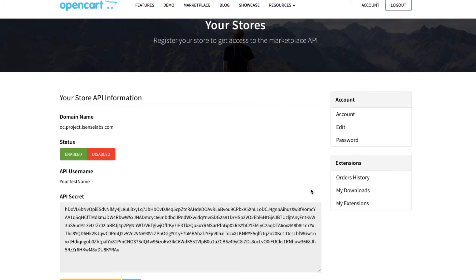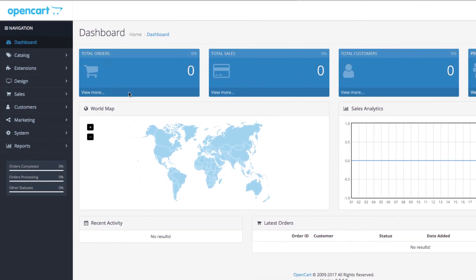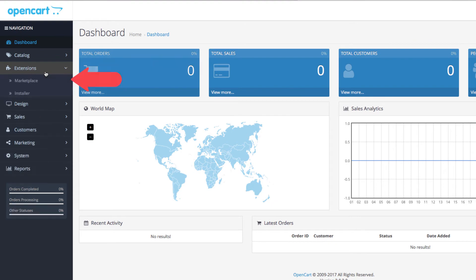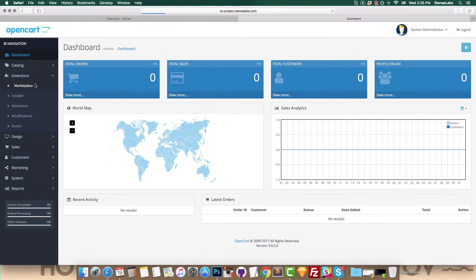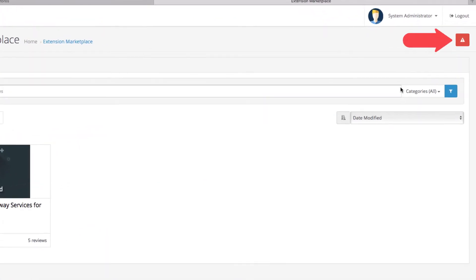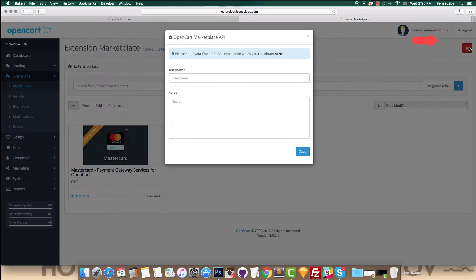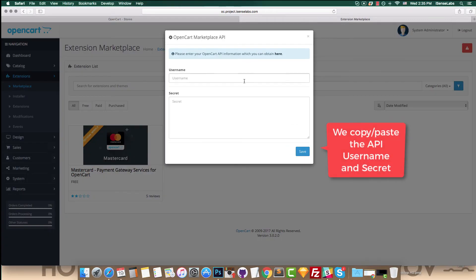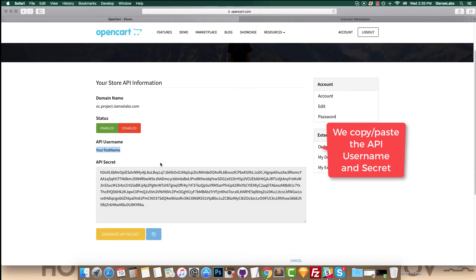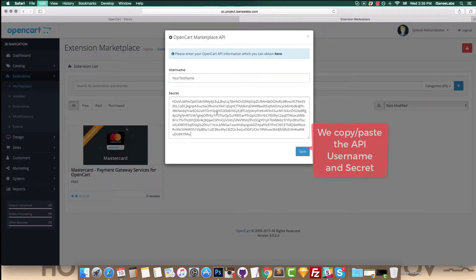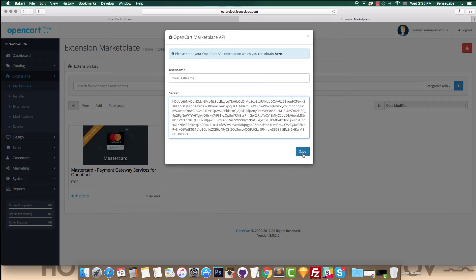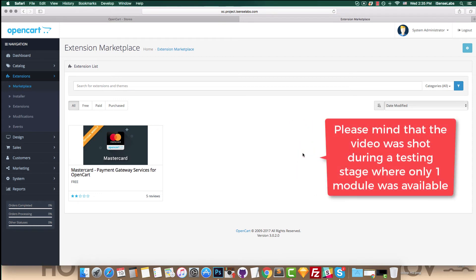Let's go back to the OpenCart admin and open the marketplace section. Click the button at the top right corner to see the popup where you need to enter your API username and secret. Click save and continue. Now you're ready to use the marketplace for finding and installing extensions.